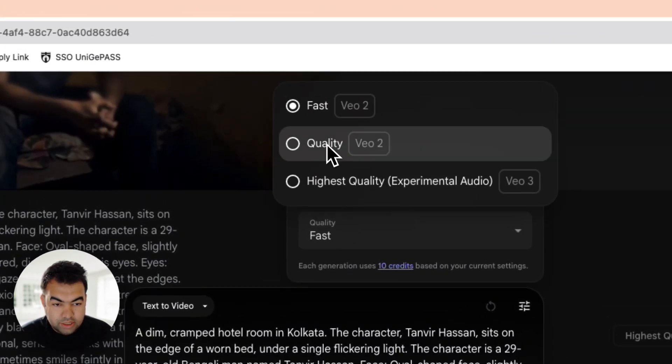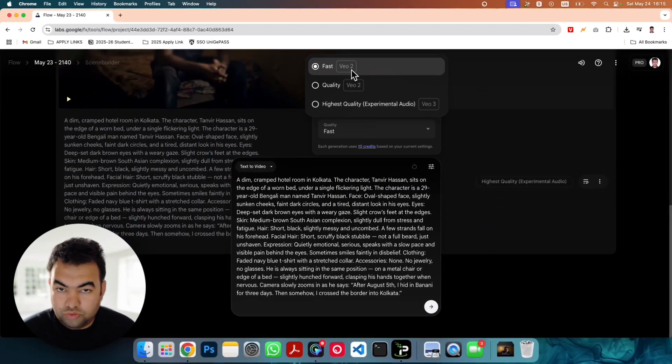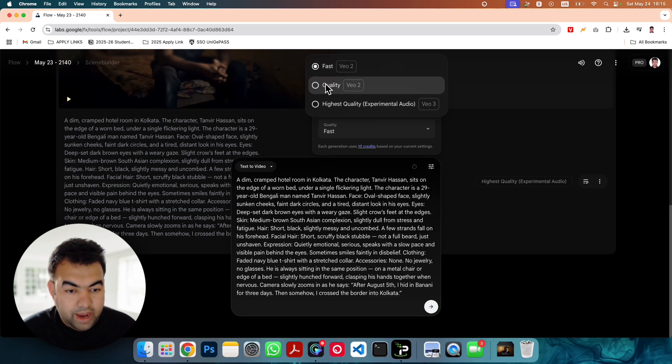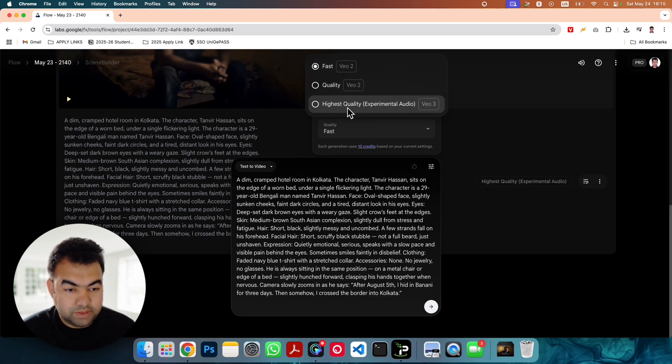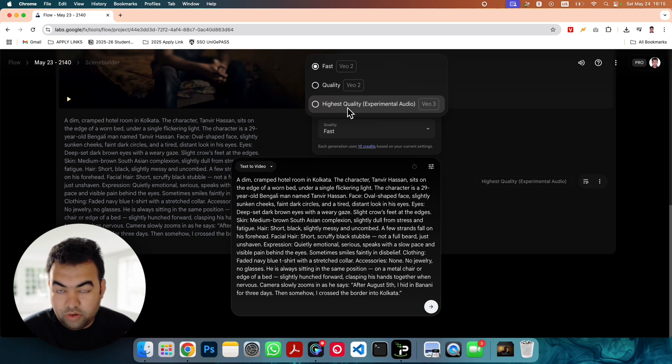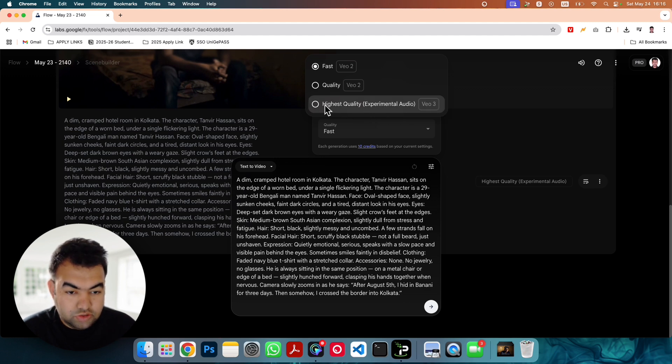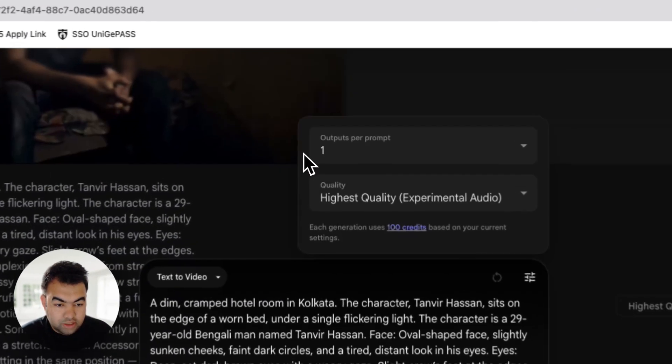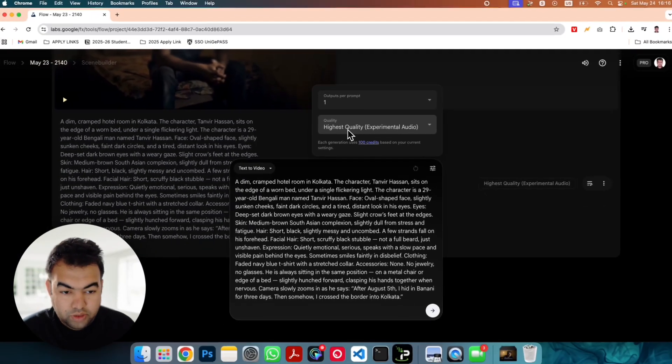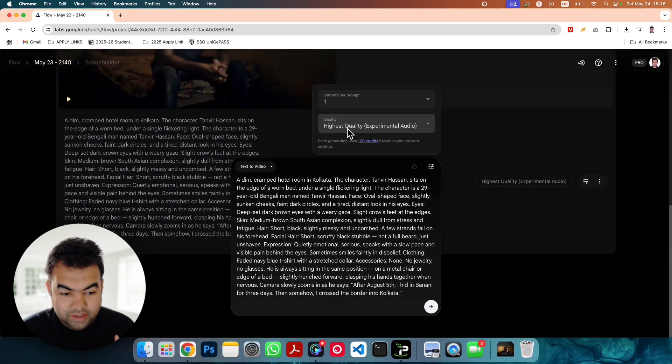You can see we have VEO2, VEO2 high quality, and also the highest quality experimental, and that is with the audio. I mean the speaking audio, they will automatically add the audio to the person and this is VEO3. So you need to select this one and this will cost you 100 credits for each video to generate.